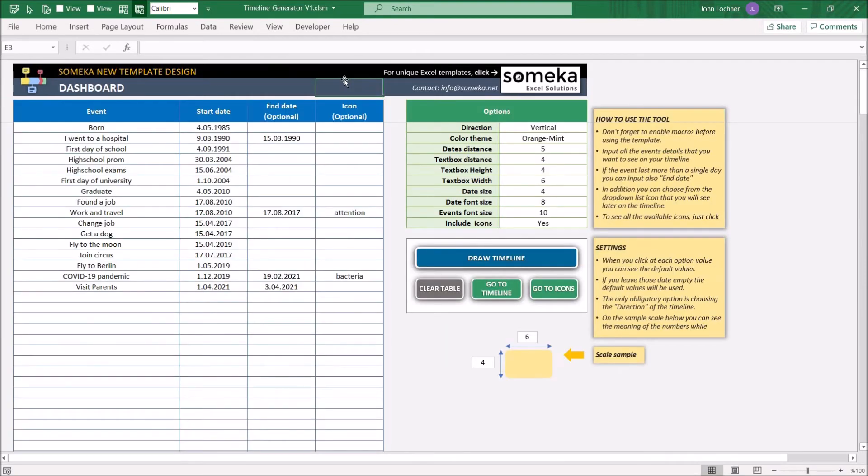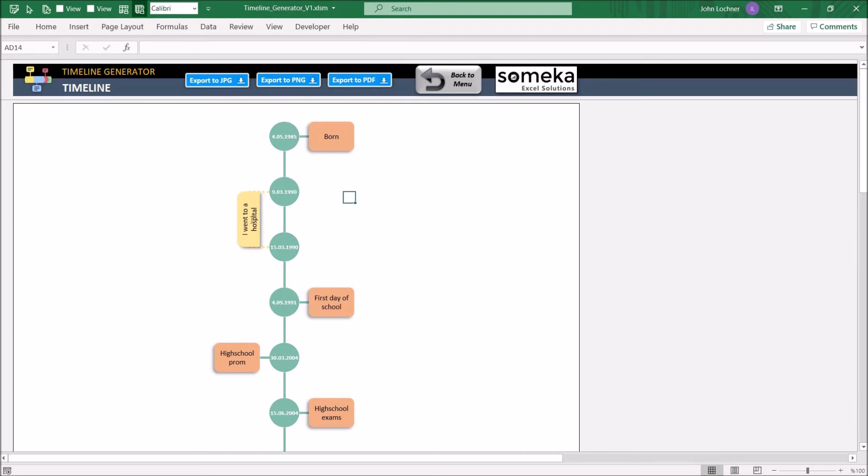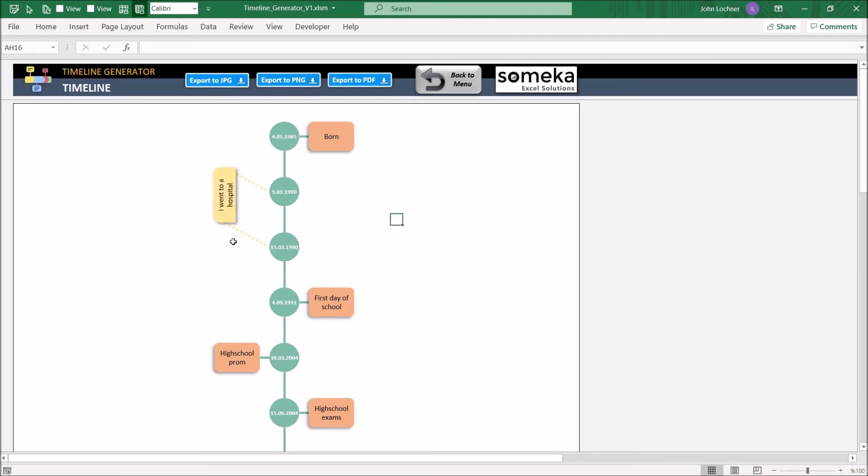You may also make manual changes in the timeline as well. Let's say you would like this to be here and diagonal and you would like this to be here. You may make these kinds of manual changes in the timeline sheet.